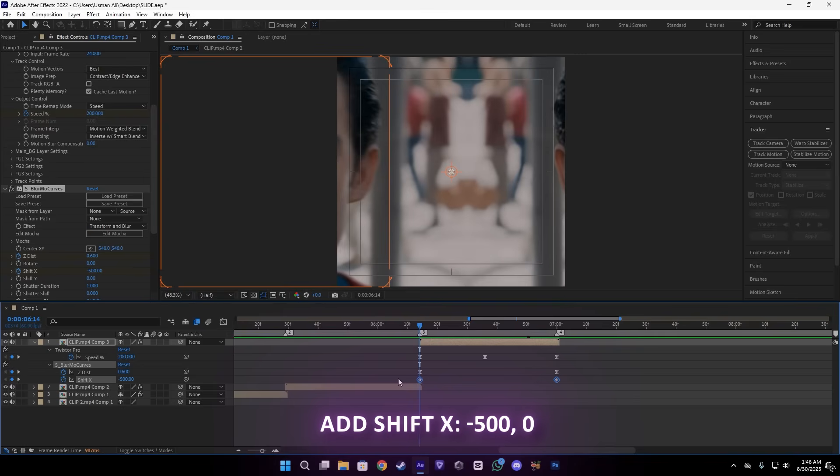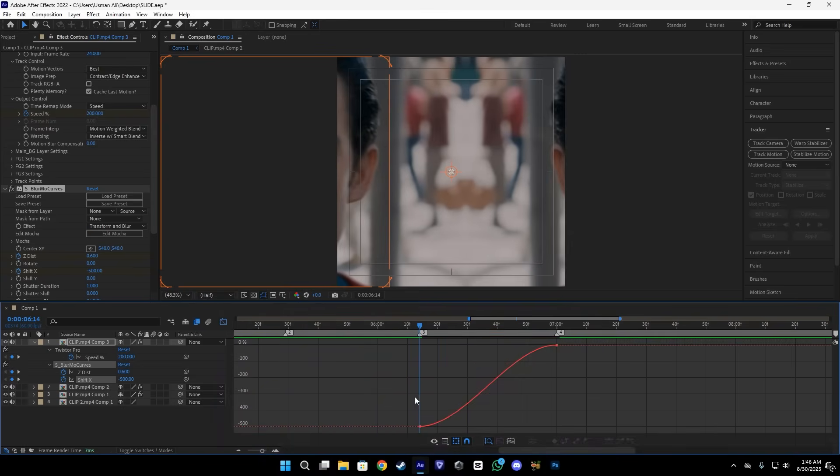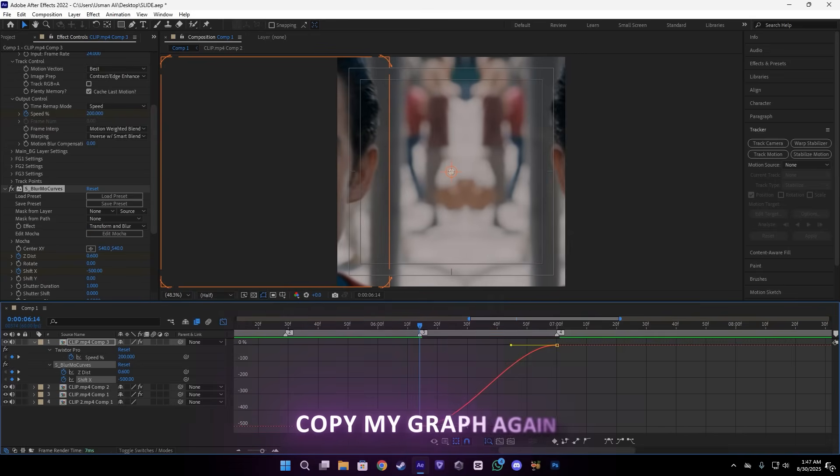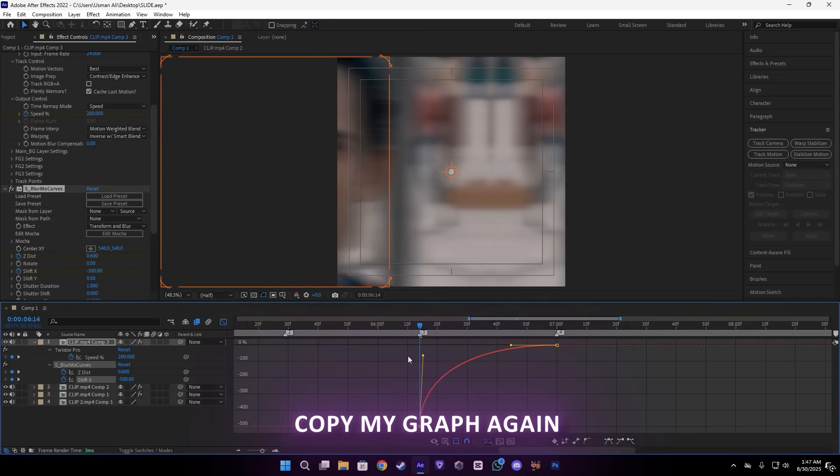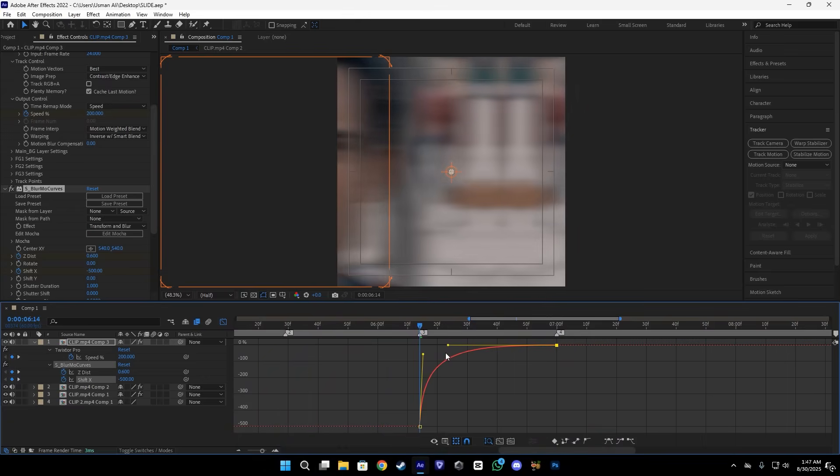Then we have to do the last clip here. Let me enable the keyframe. And here we have to add the minus 500. At the ending it will be zero, and we're going to adjust the graph of this also, just like this. Pretty simple.